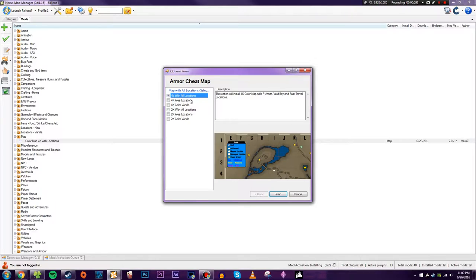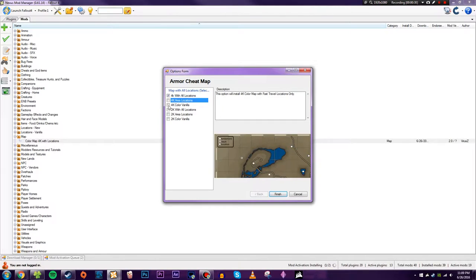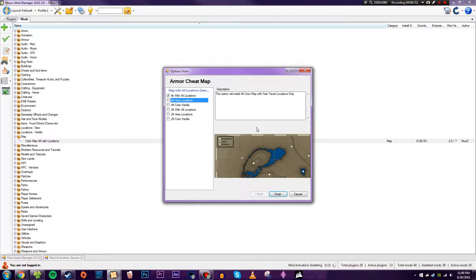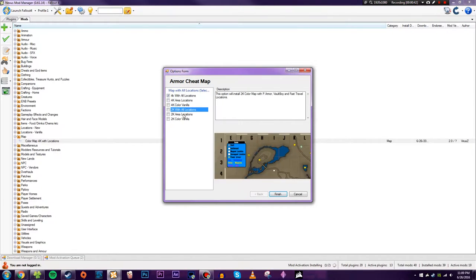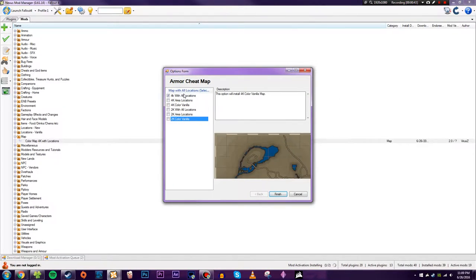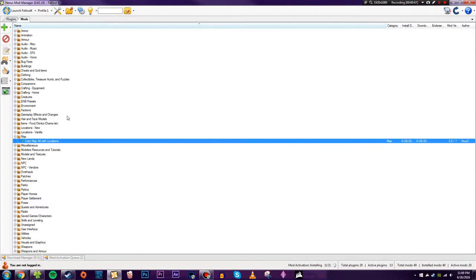You can have 4K with area locations which just shows where vaults and settlements will be, and then just vanilla which is nothing except the things that you discover. And then you can have 2K versions of all of them if you just want to save a little bit of VRAM. I personally prefer the vanilla version, but you can choose any of these options.